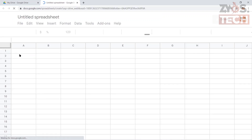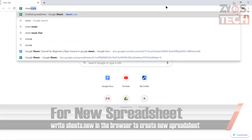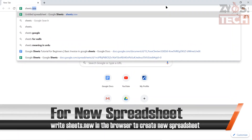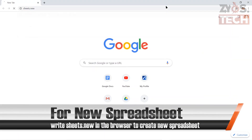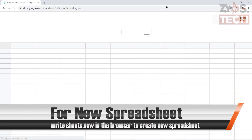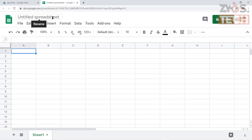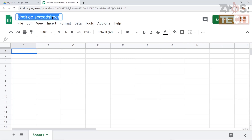It will create a blank spreadsheet. Another cool shortcut to create a new spreadsheet in Google Sheets is to write sheets.new in the browser and it will create a new spreadsheet for you. Name this spreadsheet in the top left corner. We will make a simple invoice, so let's name it 'My New Invoice'.